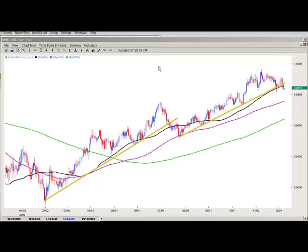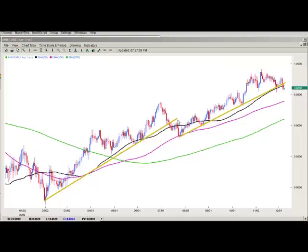I want to talk about a couple of facets. A lot of people will short a pair when a trendline breaks. See this yellow uptrend line, and this one here is an uptrend line as well. Notice that both of these have broken, but when it breaks it doesn't necessarily mean that the uptrend ended — it just means the momentum slows down or consolidates.